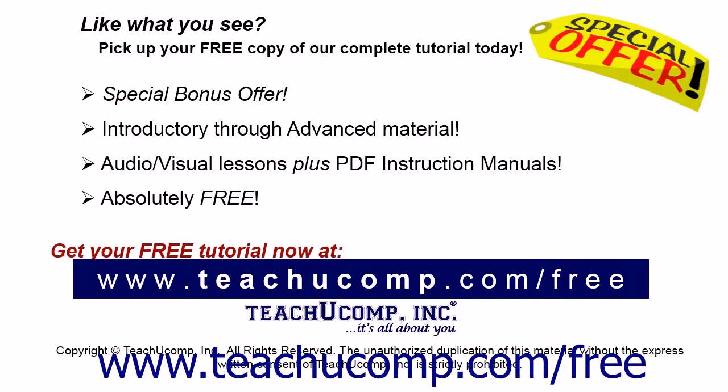Like what you see? Pick up your free copy of the complete tutorial at www.teachyoucomp.com forward slash free.